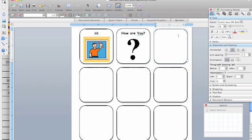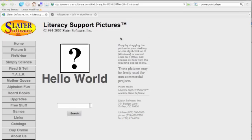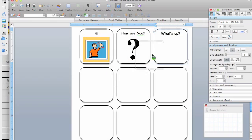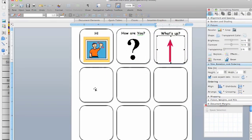Go back to Slater Software, search for my symbol, click on the symbol, drag, drop it into Word.